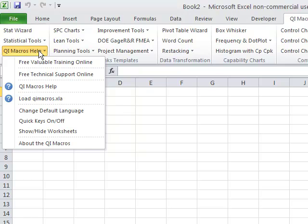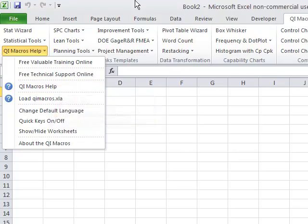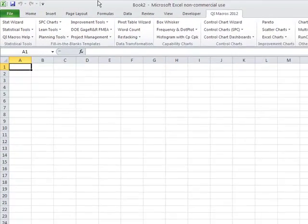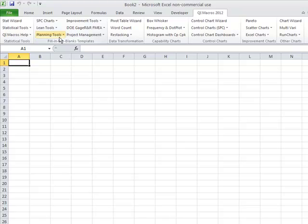If you click under our Help menu, you'll actually find our QI Macros Help right here. And so those are the four main parts: Charts, data transformation, fill-in-the-blank templates, and statistical tools and Help.